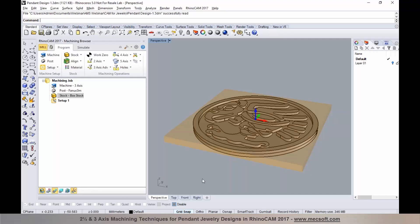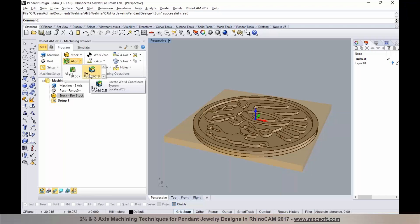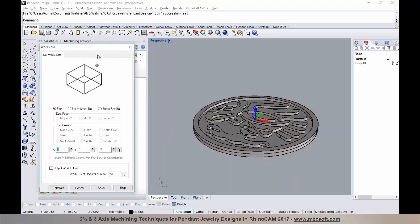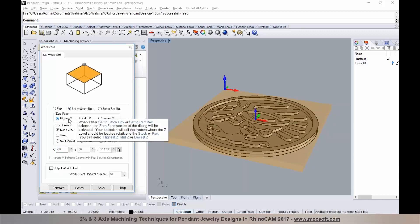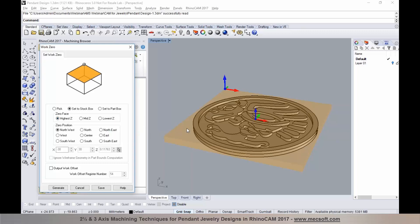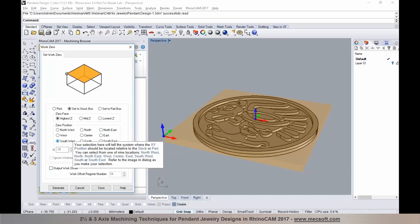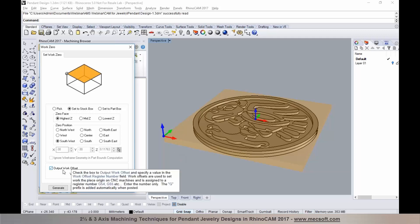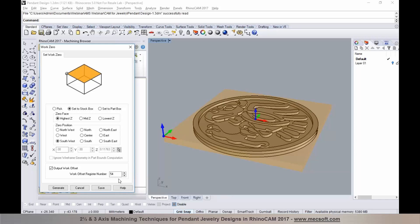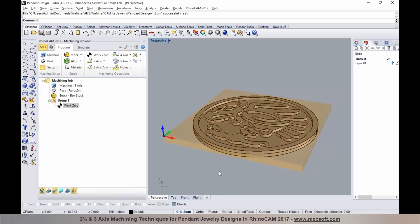In the next step I'd like to establish my origin. You could use align and set world coordinate system, or you could use a work zero and establish your XYZ origin by selecting set to stock box. For the zero face I'm going to place it to the higher Z, and for the zero position I'll pick the southwest corner. If you're using work coordinate offsets or fixture offsets, you can assign the offset number by selecting output work offset and assign G54, G55, or whatever your work offset number is. I'll select G54 and pick generate.